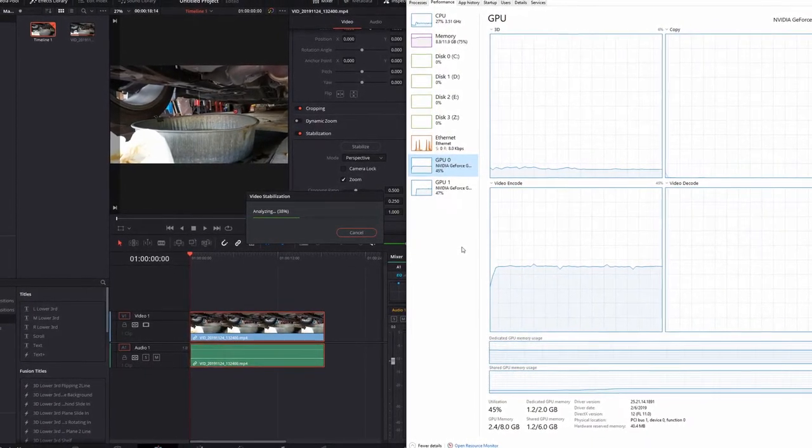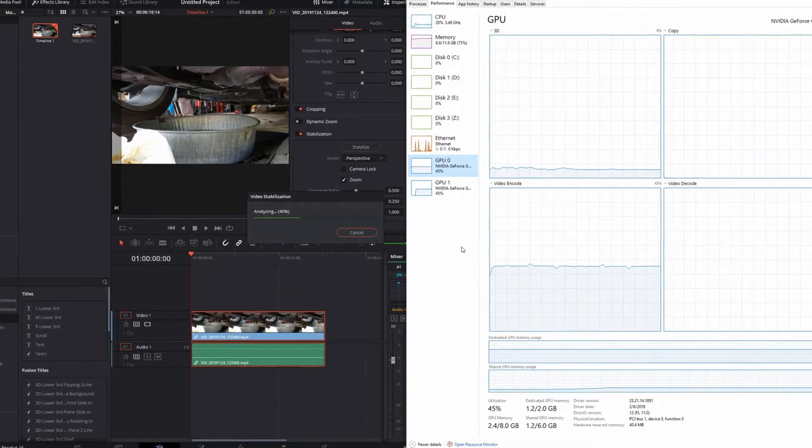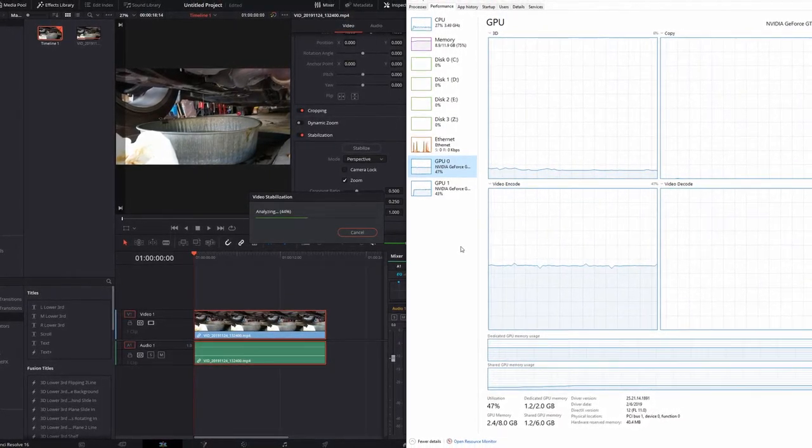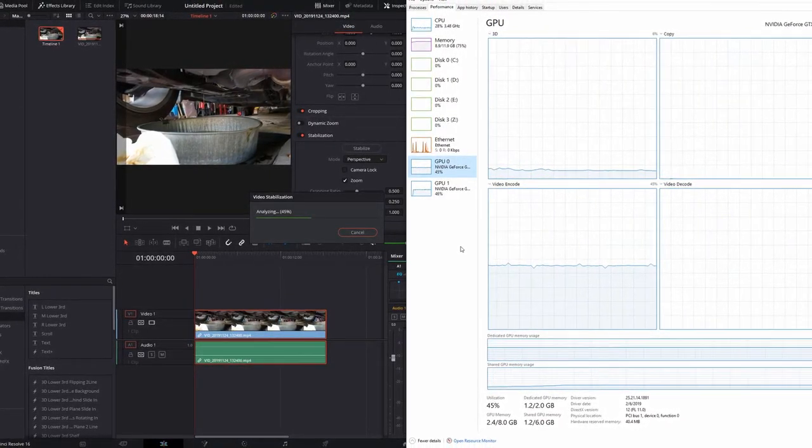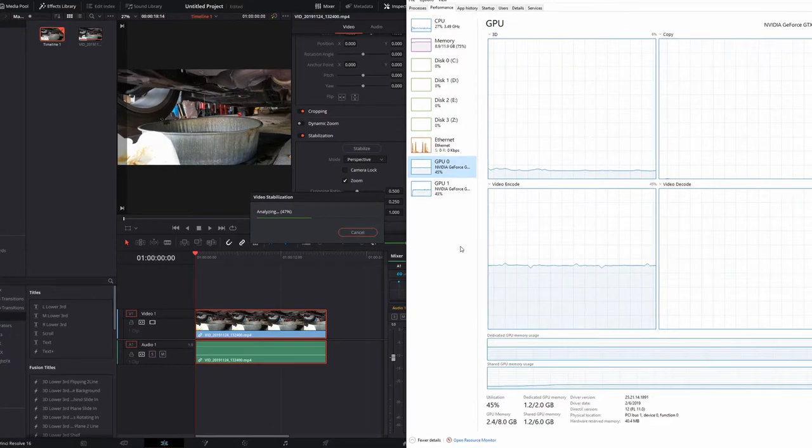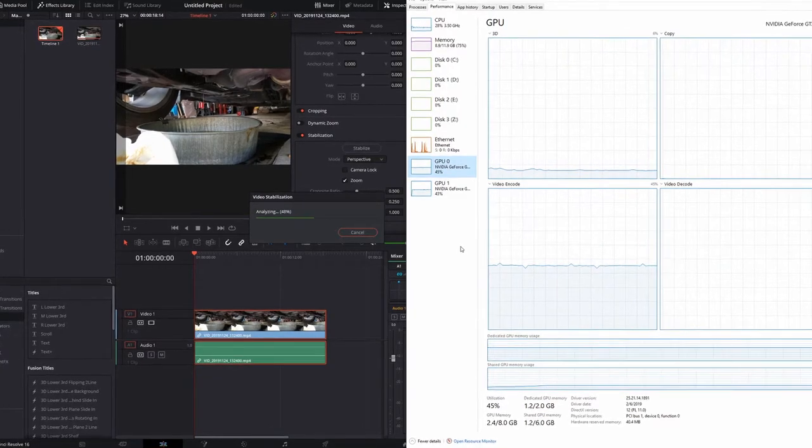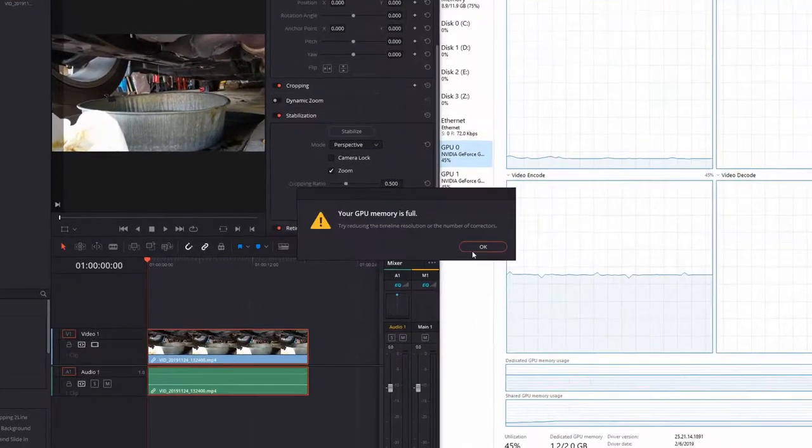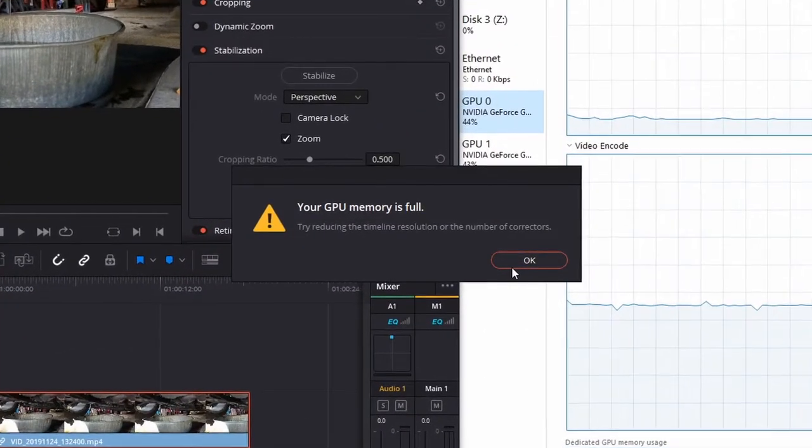And I noticed that when I use stabilization in DaVinci Resolve it totally gives up and says the GPU memory is full.